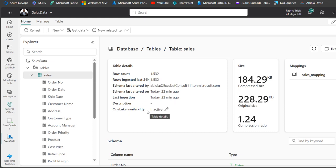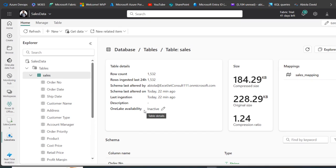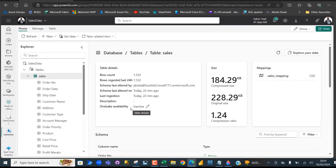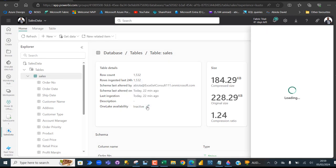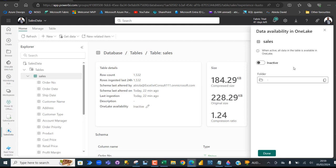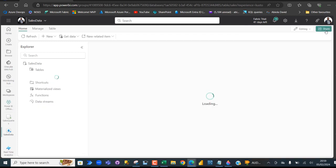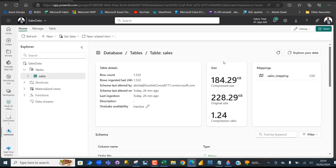For example, the data ingested into the KQL is by default not available in the OneLake. You can see this inactive OneLake. What I'm going to do is click on this icon. When I click on this icon, I can see the data availability in OneLake, which is inactive. To make it active, I'm going to click on this Enable. And there we go, it's now active. Just go ahead and click on Done. But that's not the focus of this video, so I'm going to close this window.